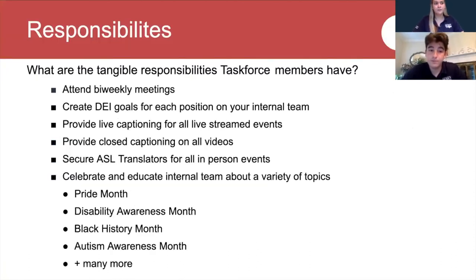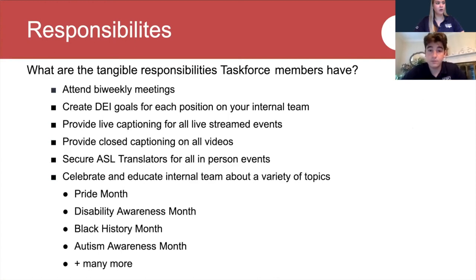While a lot of what the task force does is holding the internal team accountable and keeping diversity, equity, and inclusion at the forefront of everything our internal team does, the members also have tangible responsibilities. Our DEI task force members must attend the biweekly task force meetings. They are also responsible for creating diversity, equity, and inclusion goals for each position on the internal team. Task force members are also responsible for providing live captioning on all live streamed events, closed captioning on all videos posted, and ASL translators at all in-person events.